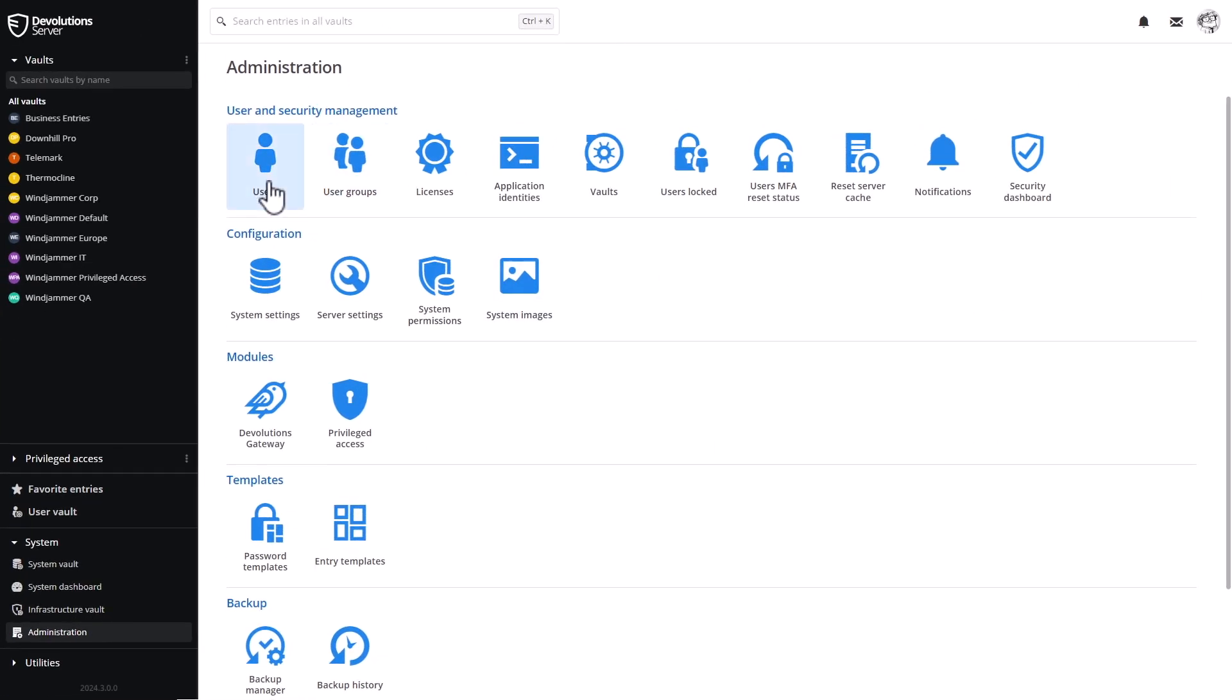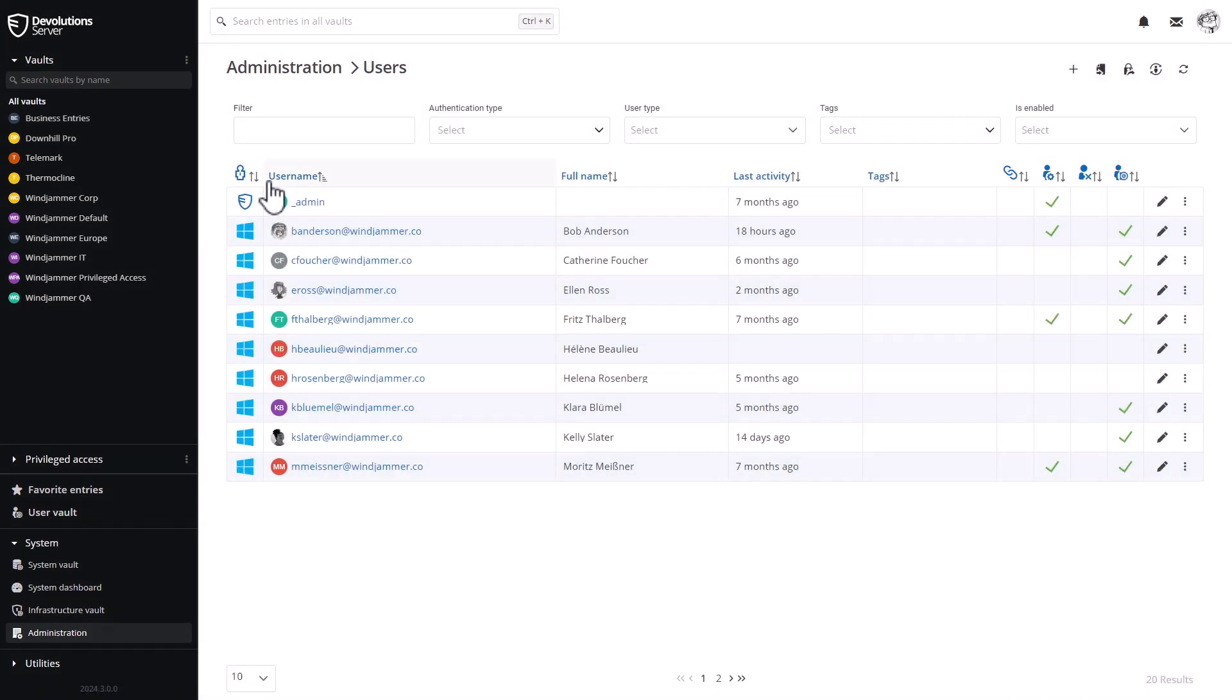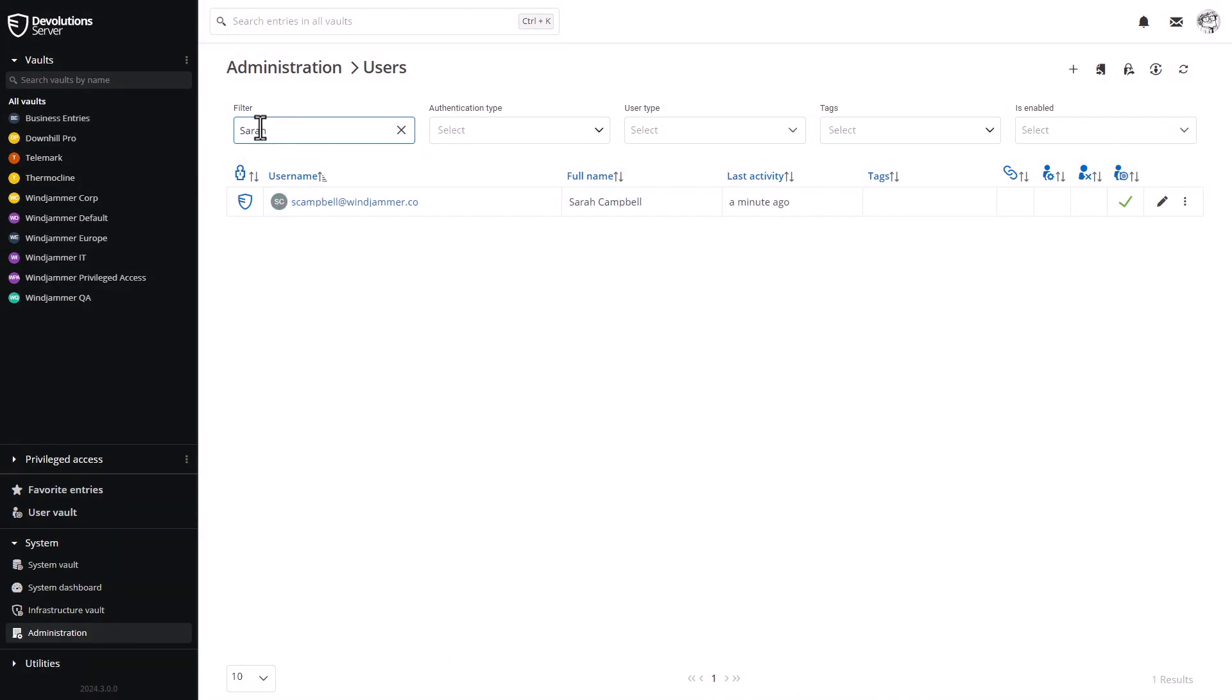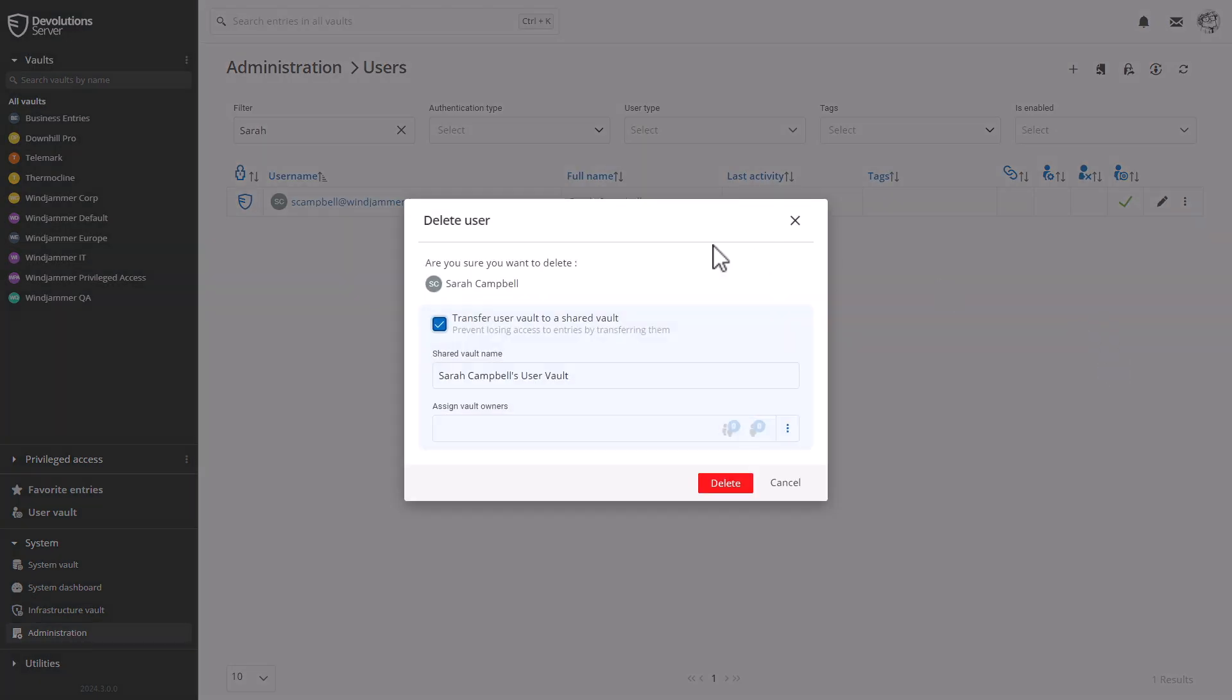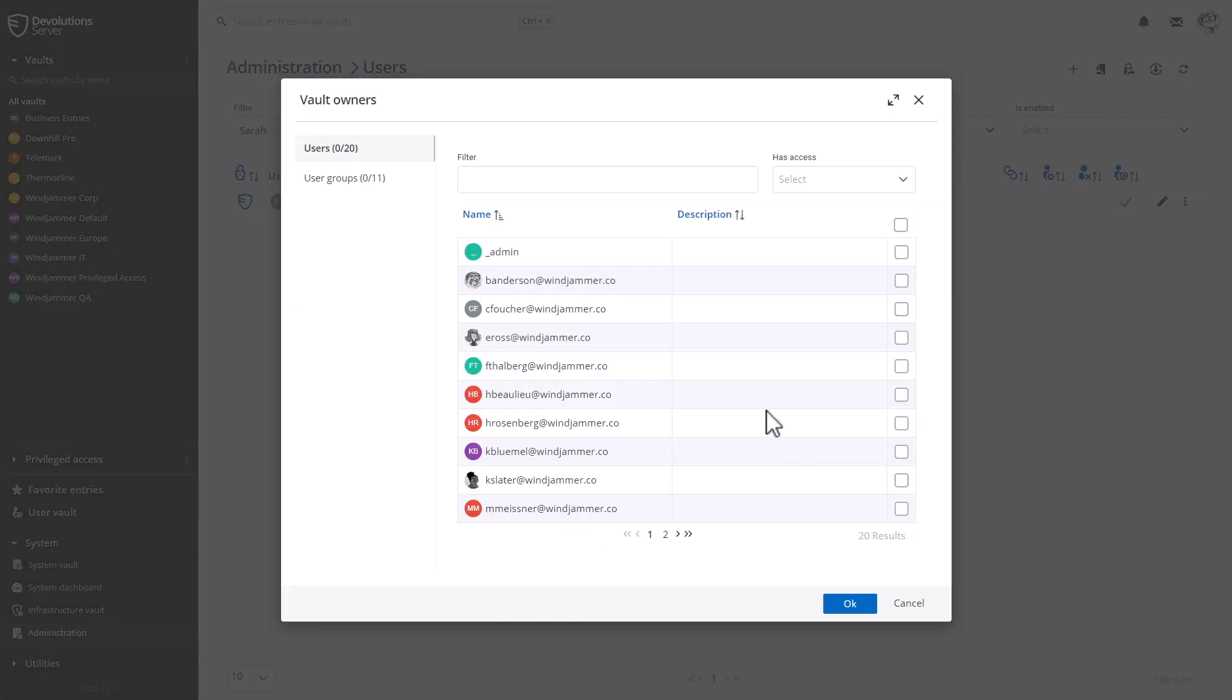Let's look at it through Devolutions Server. So if I head on over to administration users, I can search for that same employee, Sarah, we're going to remove her another time, but here we can click on the delete menu and a pop-up window will show up again with the transfer user vault to a shared vault option.